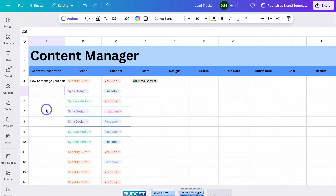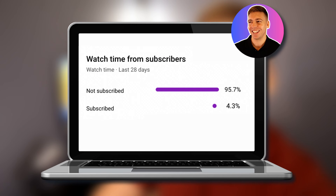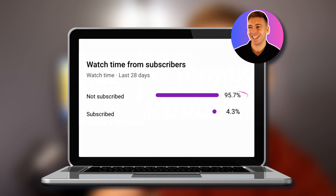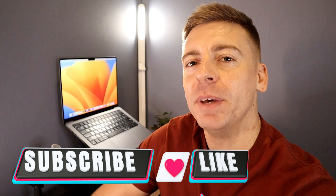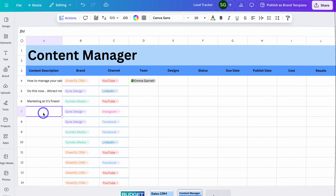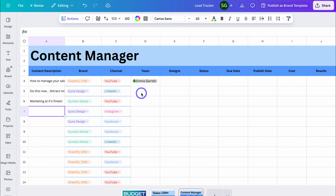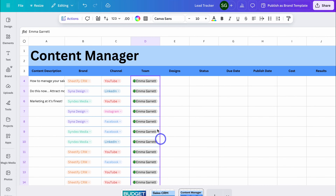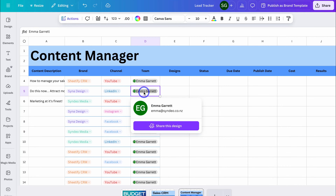I'm going to quickly add a few more content descriptions for the purpose of this tutorial. I've added a team member — what I can do is drag this column down and then assign the right individual to this task. I've added myself in here too. Now let's navigate over to Designs.